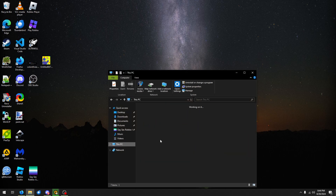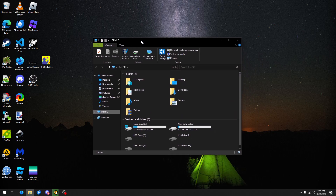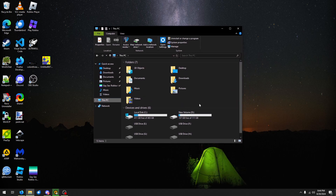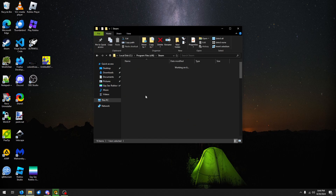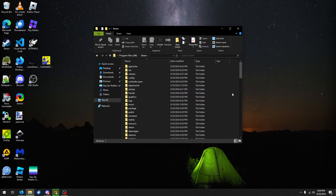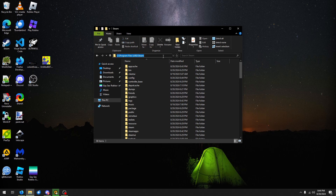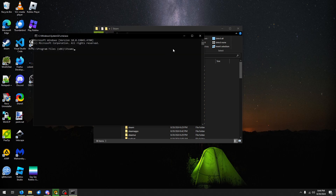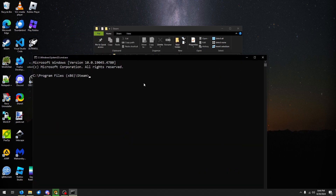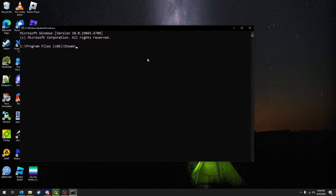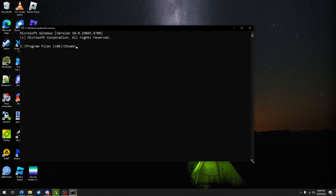But we're gonna first go to This PC and click on — we'll call this Steam — the Steam folder files. And then type in Steam up here. This will pull up a command prompt. I'll go ahead and make this bigger so you guys can see it.